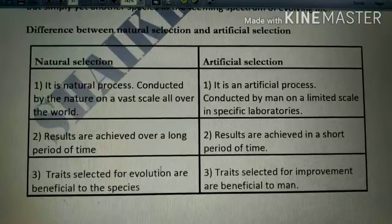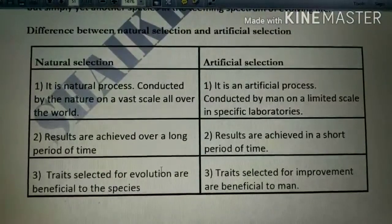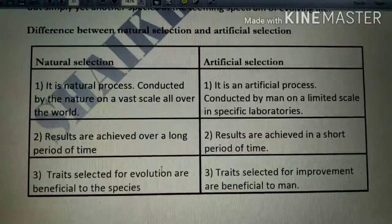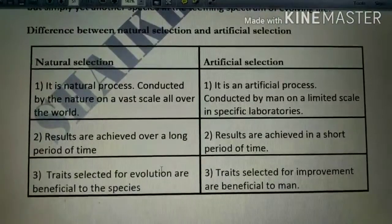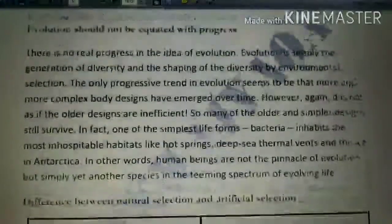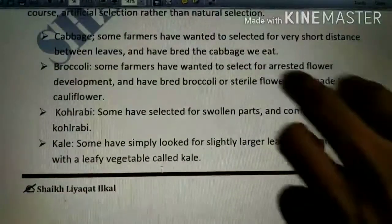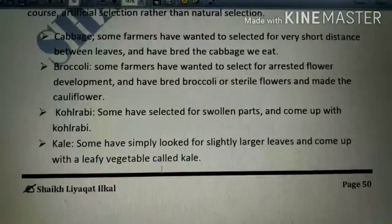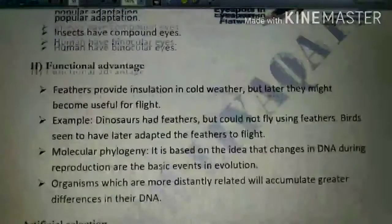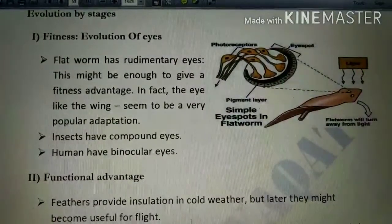Please take your notebook and pen and note down this difference between natural selection and artificial selection — it is not directly given in the textbook but may be asked in the examination, since natural selection is covered in Darwinism and artificial selection appears in evolutionary stages. Also note the diagram showing cabbage, broccoli, kohlrabi, cauliflower, and kale.